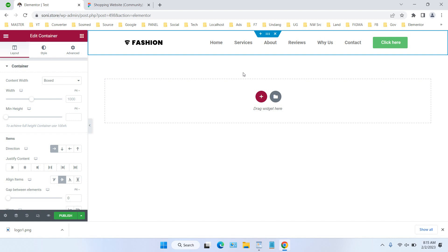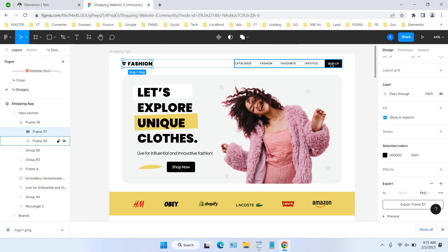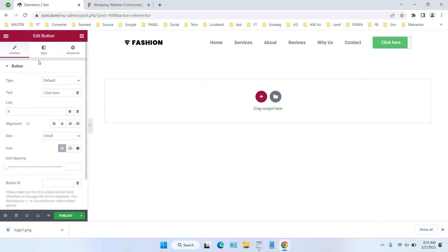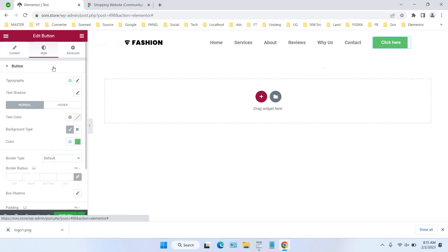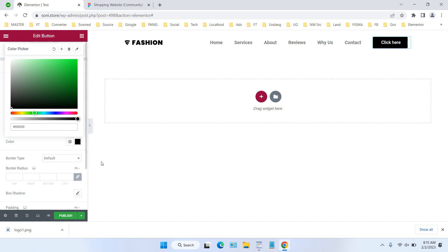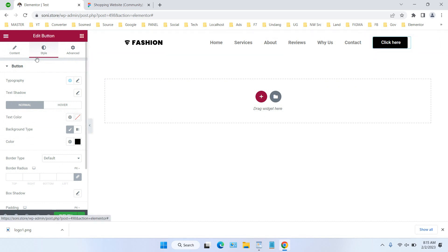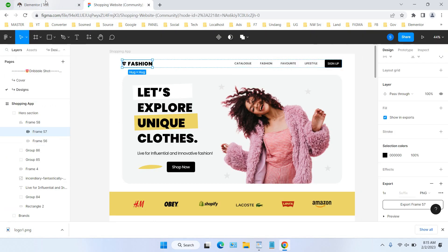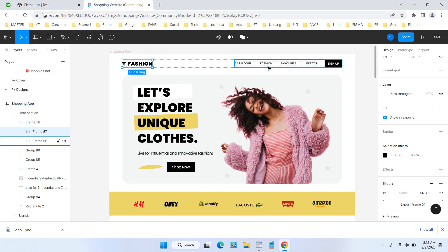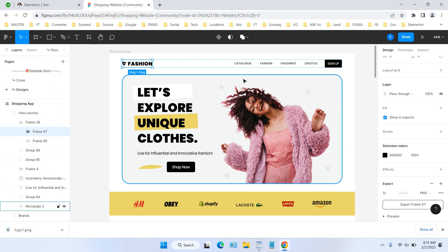Next, create the background for the button. Click Style, set the background type to Classic, and select your background color. For the button content, set the text to 'Sign Up.' We're done creating the navigation menu, and in the next video — Part 2 — we will create the hero section.